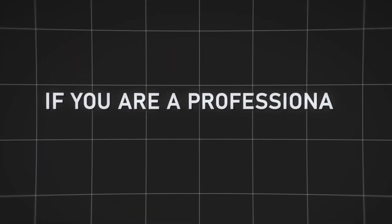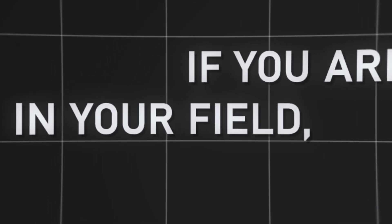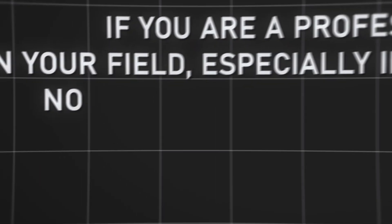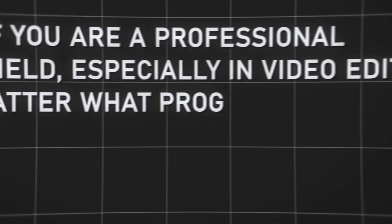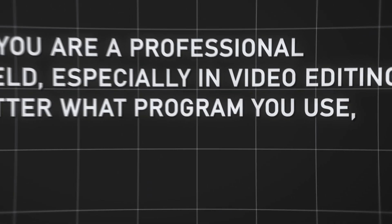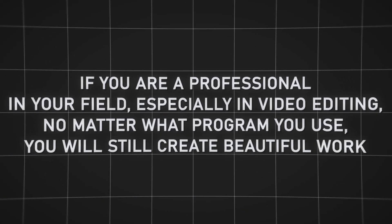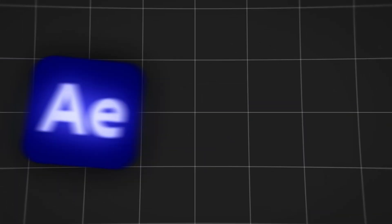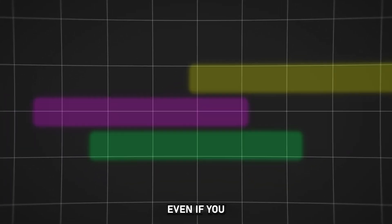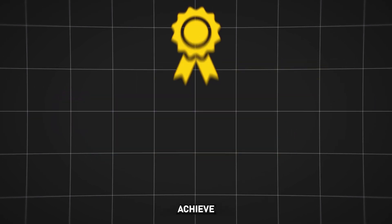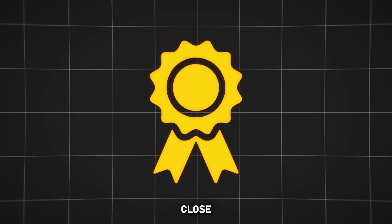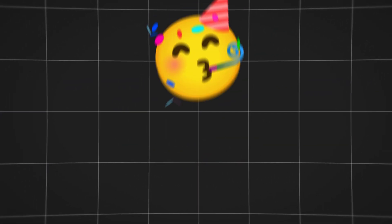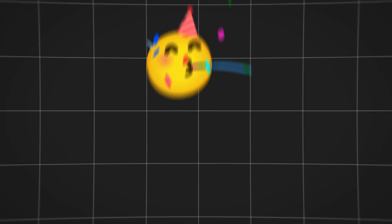If you're a professional in your field, especially in video editing, no matter what program you use, you will still create beautiful work. But After Effects is different. Even if you manage to achieve something close to what can be done in After Effects, firstly, congratulations, and secondly, it will still look awkward.